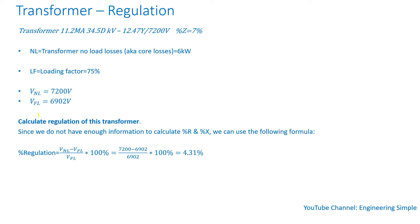From this example, the no load voltage is 7,200 and the full load voltage is 6,902 divided by 6,902 times 100%. So it's 4.31%.